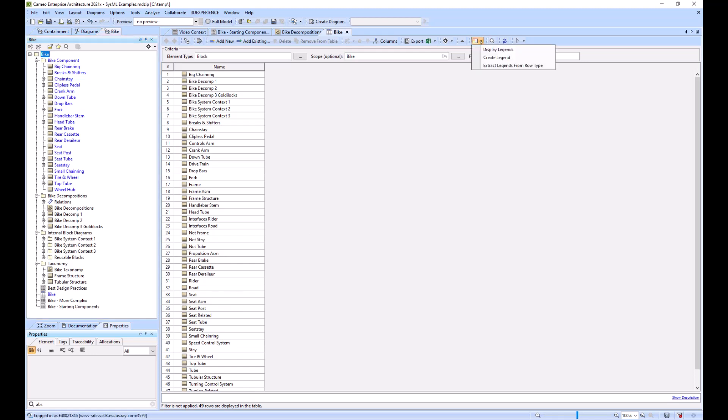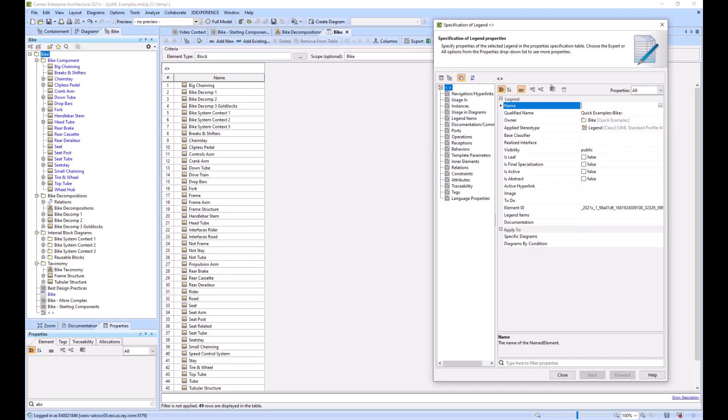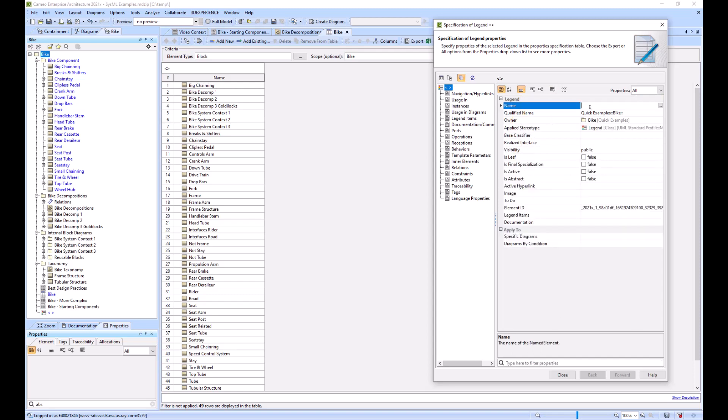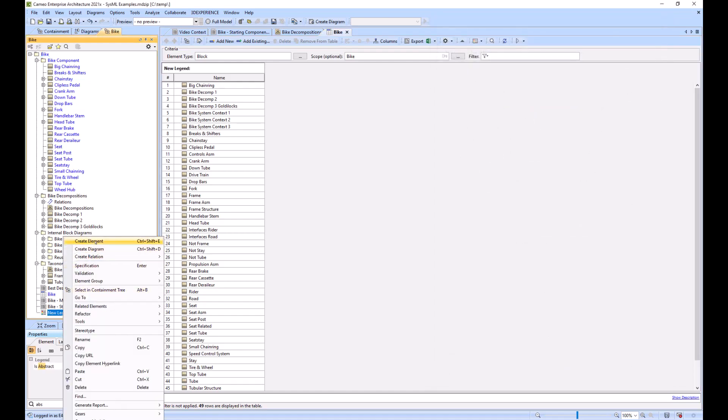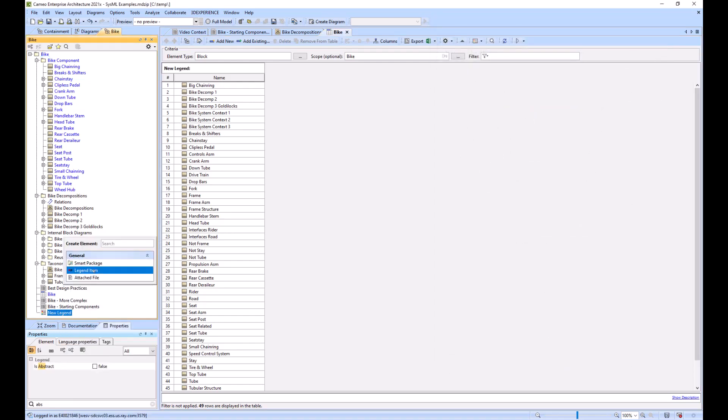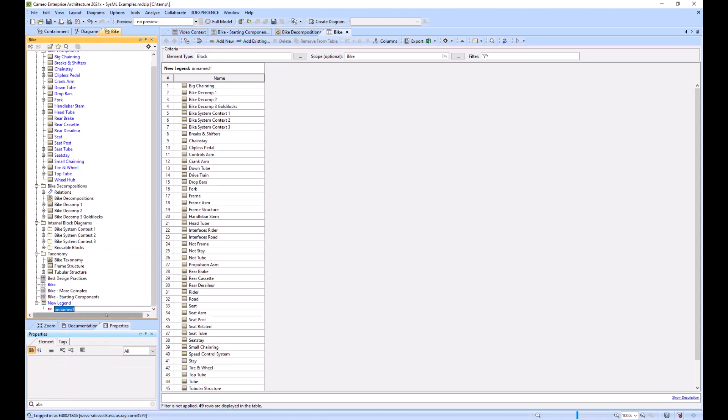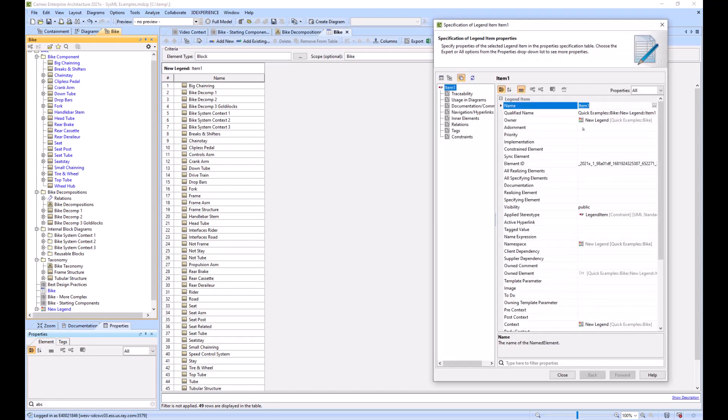If we create a legend we can do that. We'll create a legend, call it new legend, and we will create a legend item, item one.